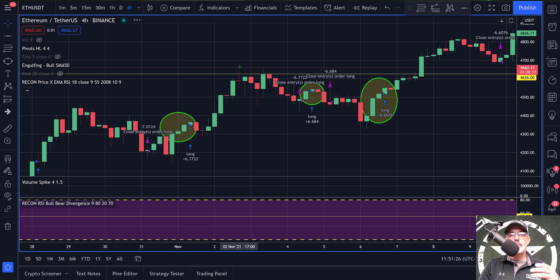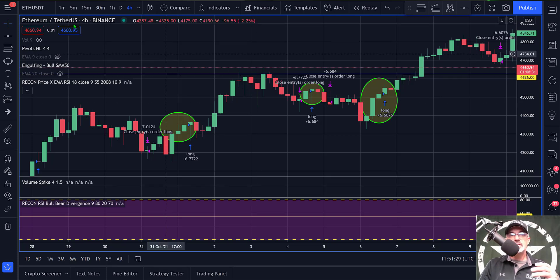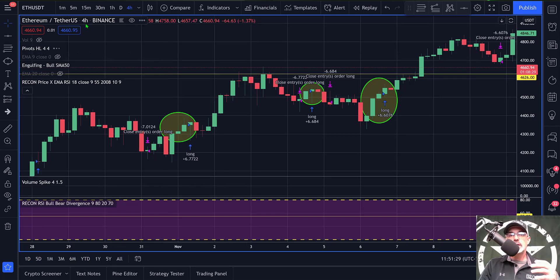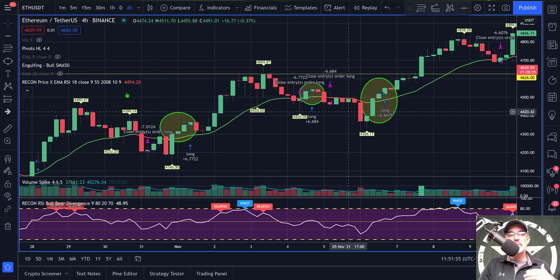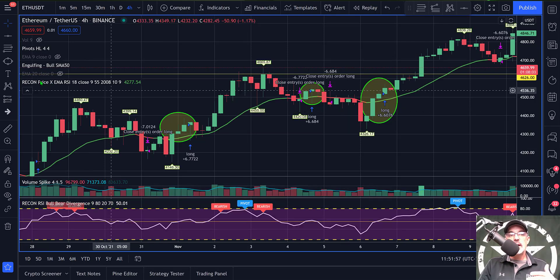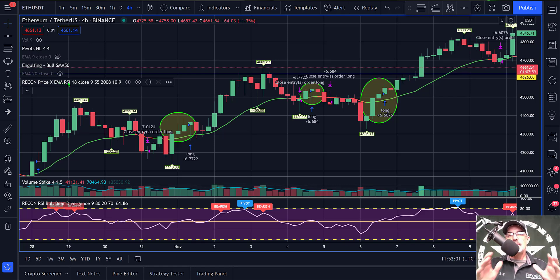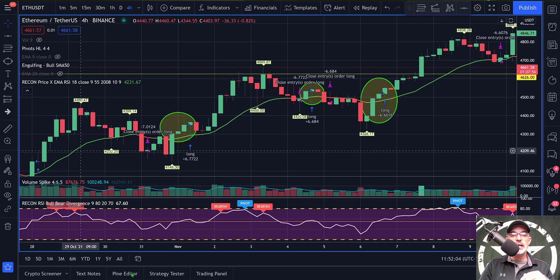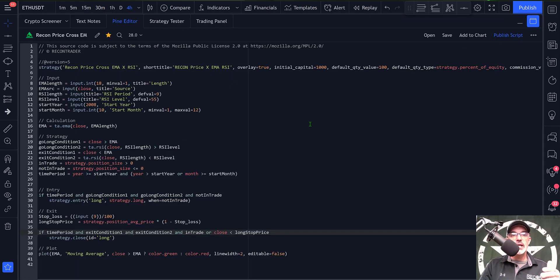Jumping over to TradingView, you can see I'm on the chart for ETH/USDT on the four-hour candles. The strategy I will be using is my Recon Price Cross EMA RSI, which is a strategy I configured using the TradingView Pine Editor. If we give that a click you can actually see the code I created for this strategy.